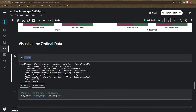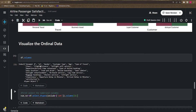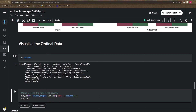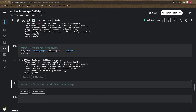The index starts from zero — 'unnamed_0' is zero, 'id' is one, 'age' is the second — so we start from the third column, which is 'flight_distance'. Let's see what the numerical variable contains from 'flight_distance' up to 'flight_wifi_service'. These are all the columns whose data type is int64.